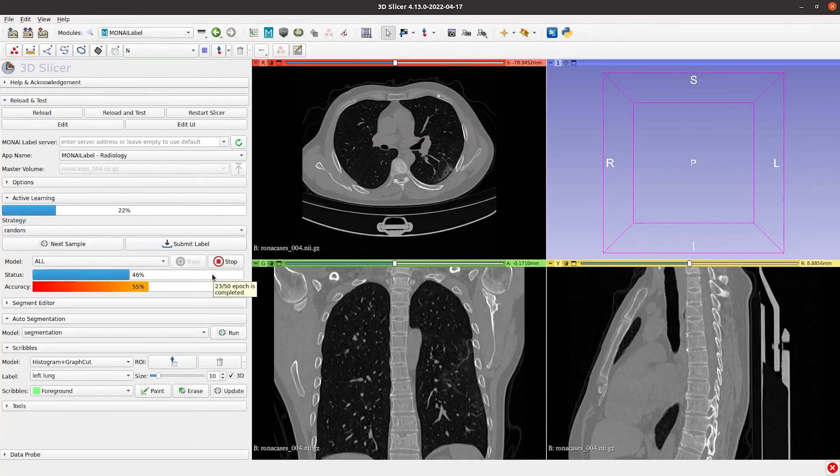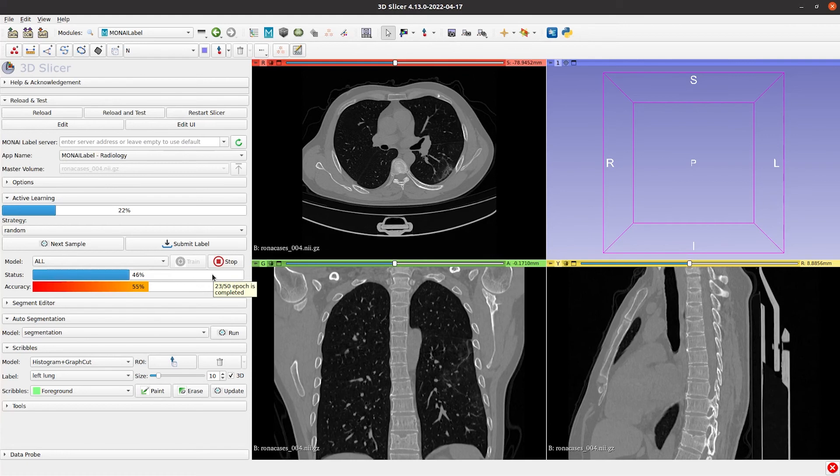From previous experiences, to get a model with decent lung segmentation results, you will need to first segment 10 to 15 volumes, and then train the model for around 800 epochs.